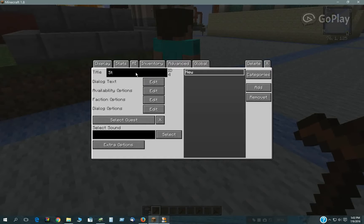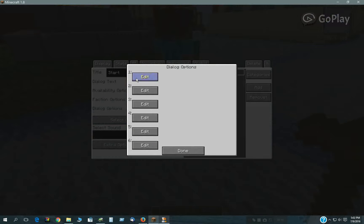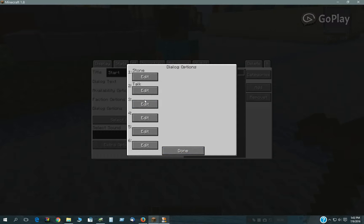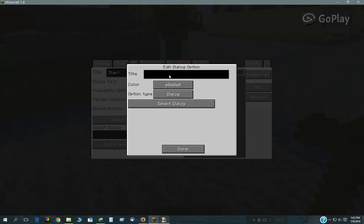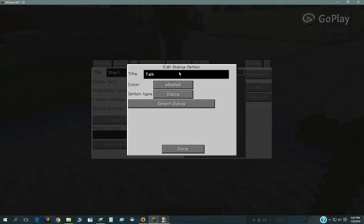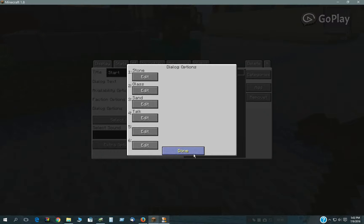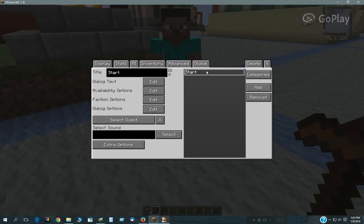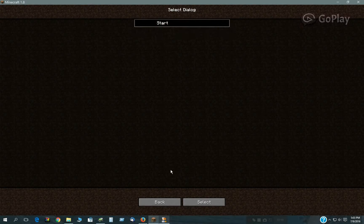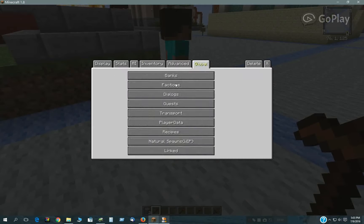This will be start. Dialogue one will be stone. Dialogue two will be glass. Dialogue three will be sand. I'm just using these as examples — this could be any sort of items, of course. We've got four options. We'll give him the start dialogue, select. Okay, back to the dialogue now.